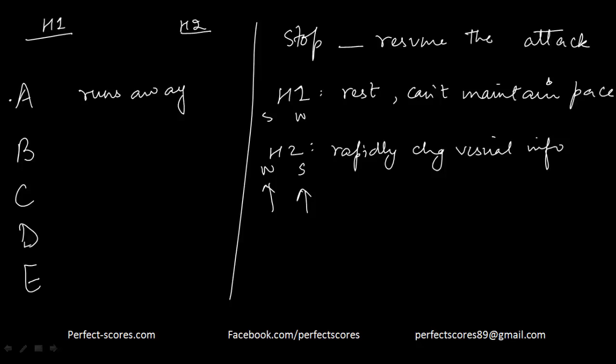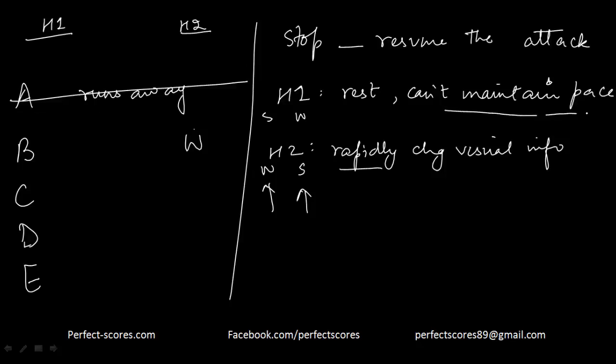B: In pursuing a swerving insect that moves very rapidly, a beetle alters its course. That means hypothesis 2 is weakened. It can accept and process the rapidly changing visual information, that is why the beetle is able to alter the course. Let's look at what is done to hypothesis 1. Its pauses become more frequent as the chase progresses, which is actually strengthening this because it cannot maintain the pace, so it has to take more and more pauses. So B can be the answer.